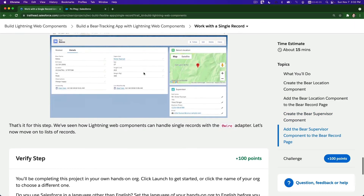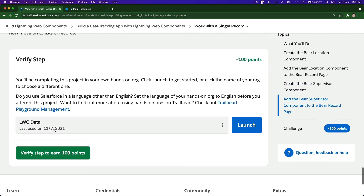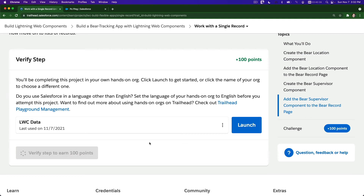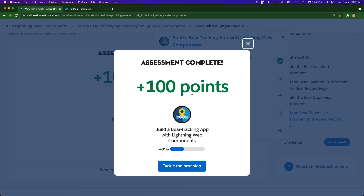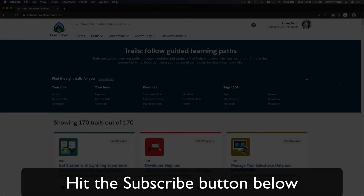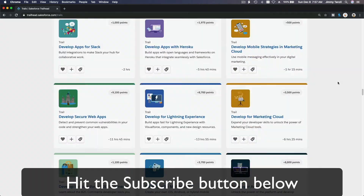That's pretty much it. Let's verify and get our 100 points. Next up, we are going to work with a list of records instead of just one record — unlike the bear location and bear supervisor. See you on the next video, bada bing bada boom.